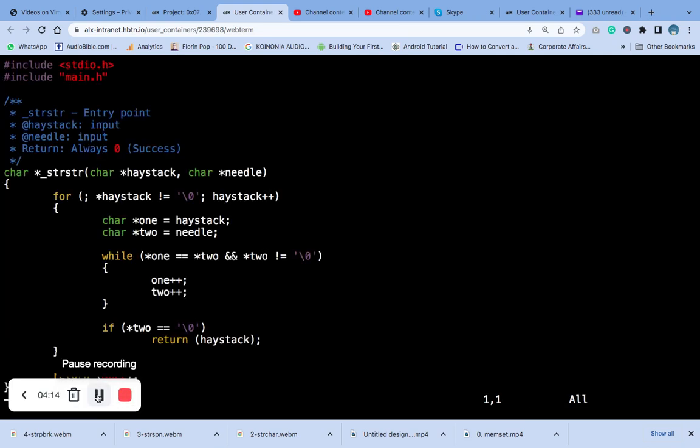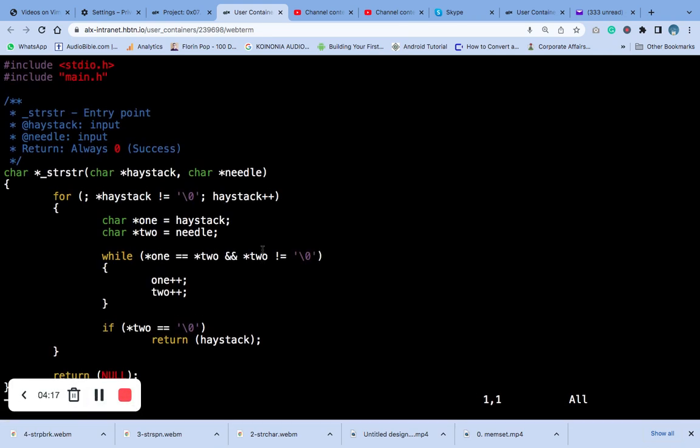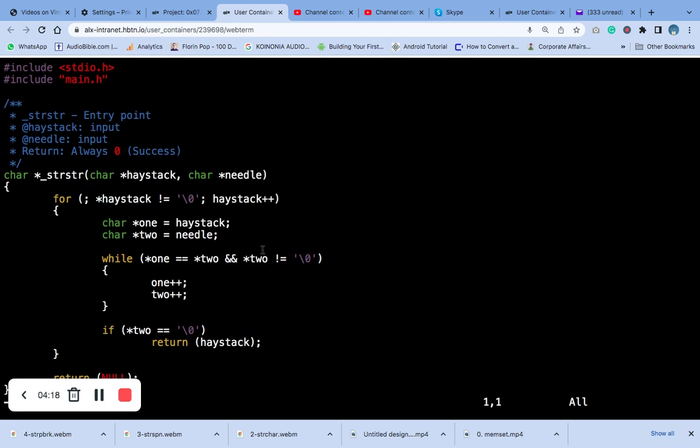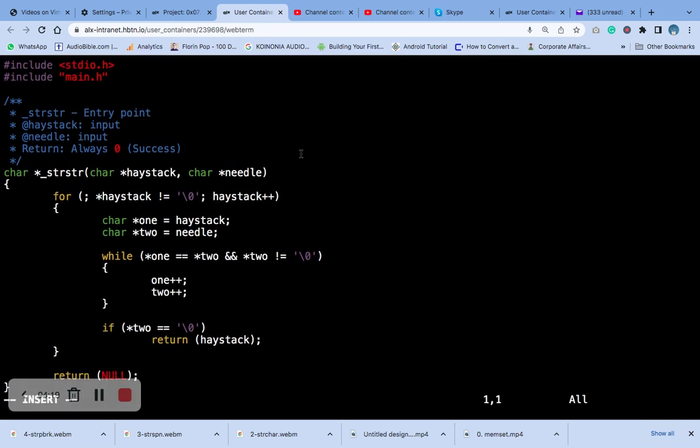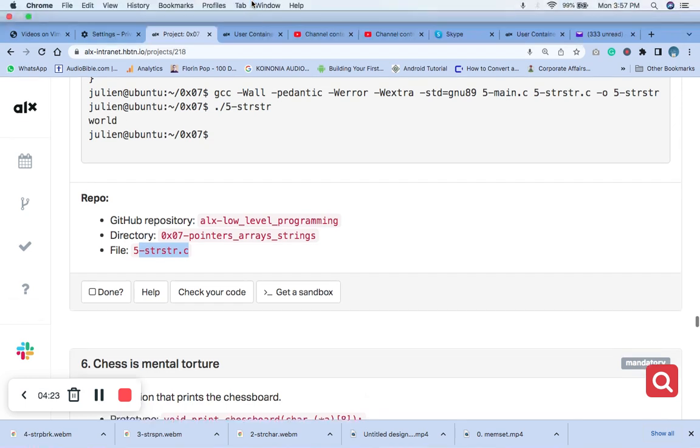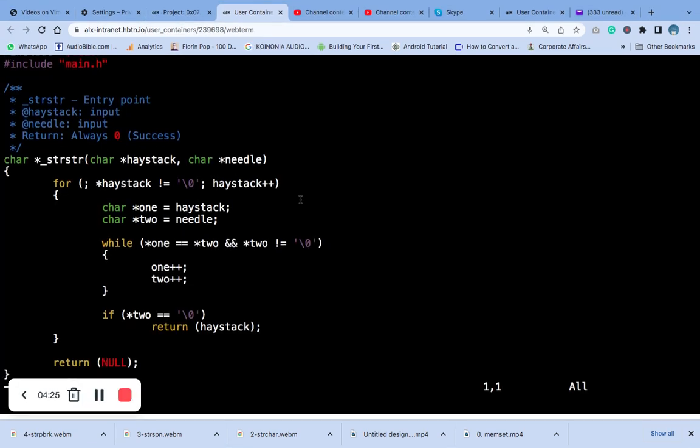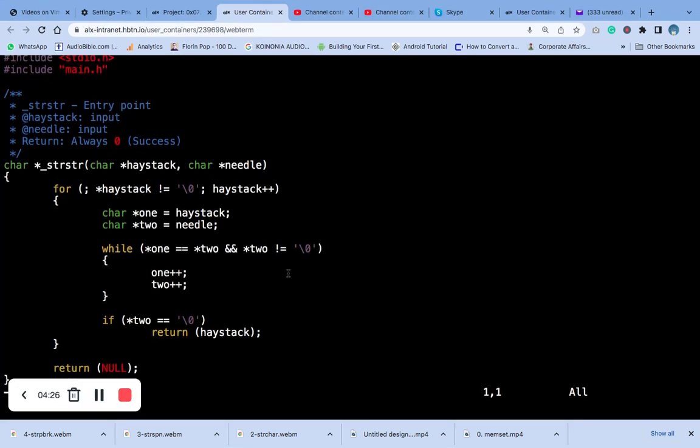So that's what we are going to do. The next thing we are going to do is get your five_strstr.c. Here, this is your five_strstr.c, which is this. That's it, close it.